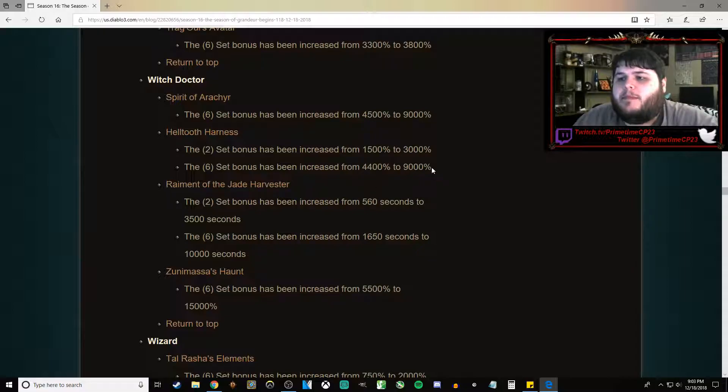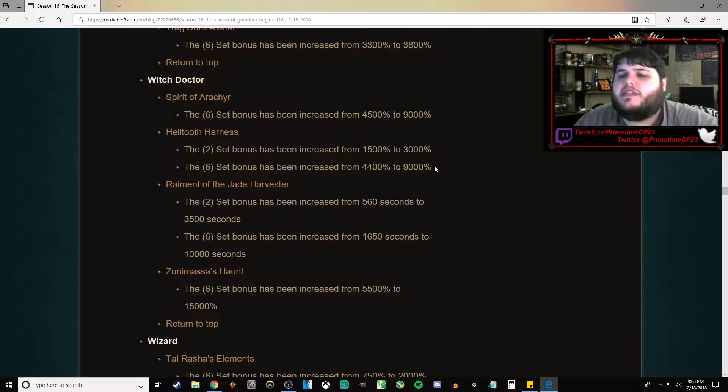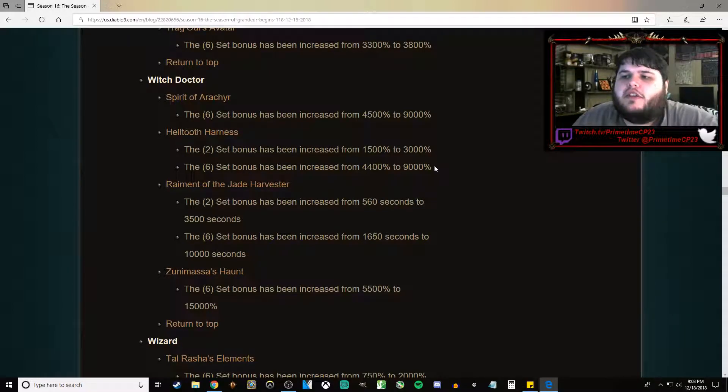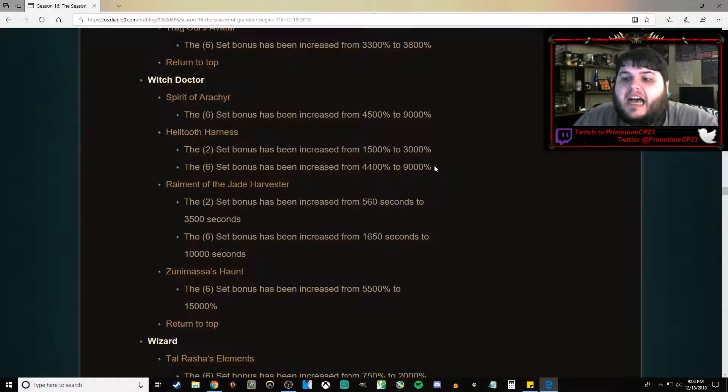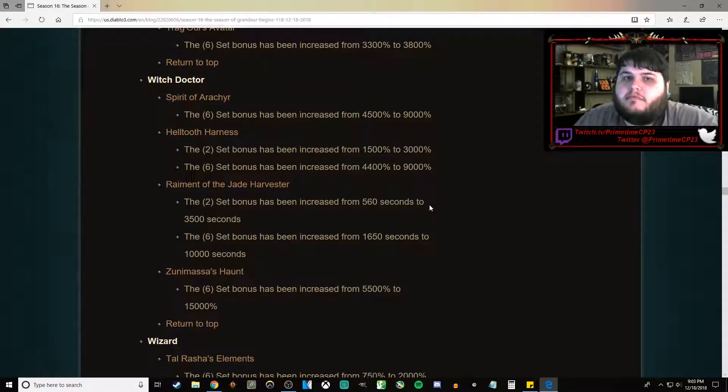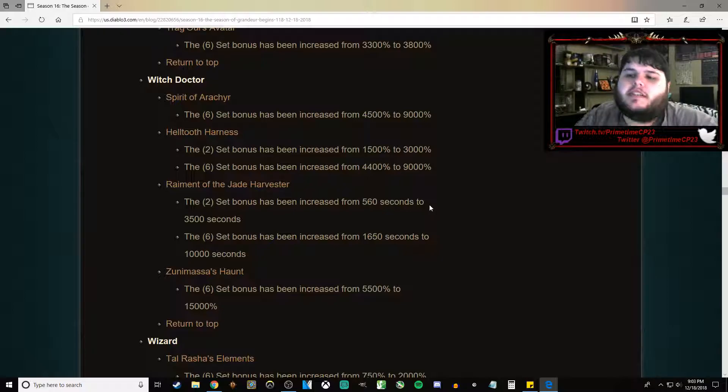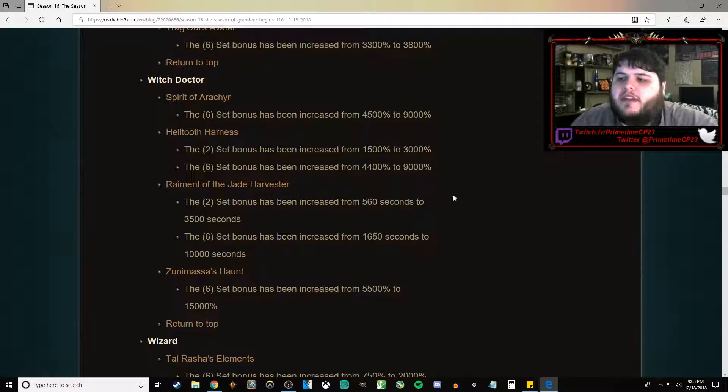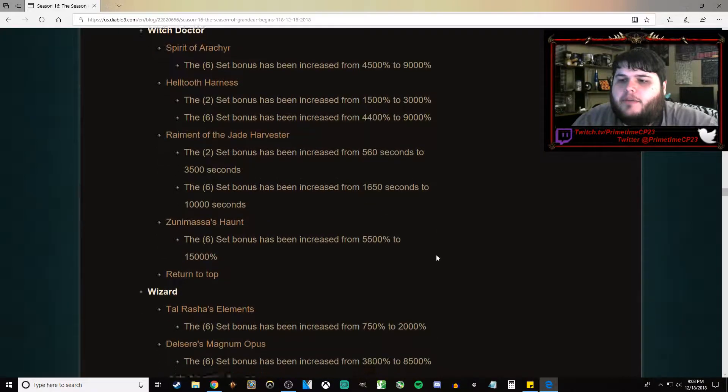I say Raiment, I should say Jade Harvester because there's like three sets that are Raiment of something. But Jade Harvester is possibly going to be the best Witch Doctor set. I think it might be. And then Zunimassa's Haunt is going from 5,500% to 15,000% damage.